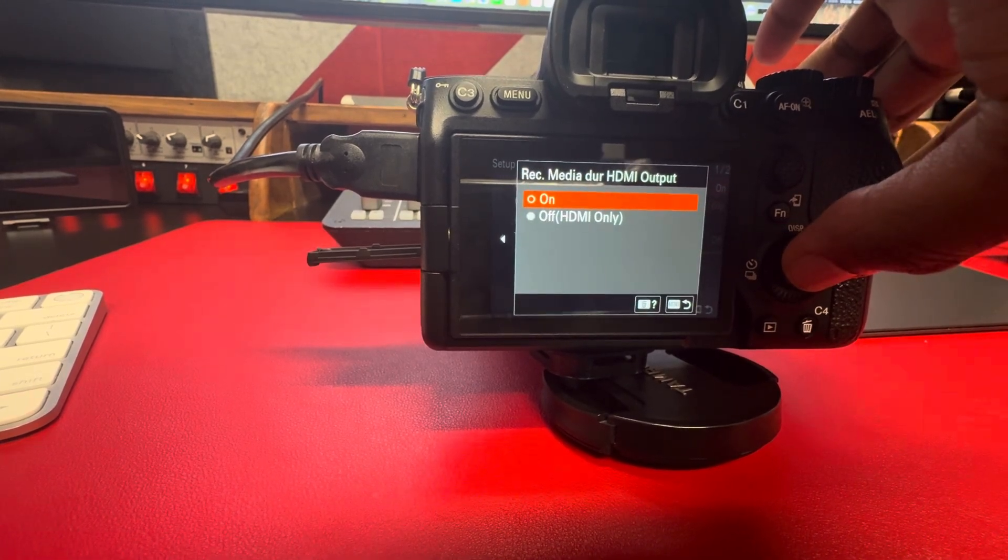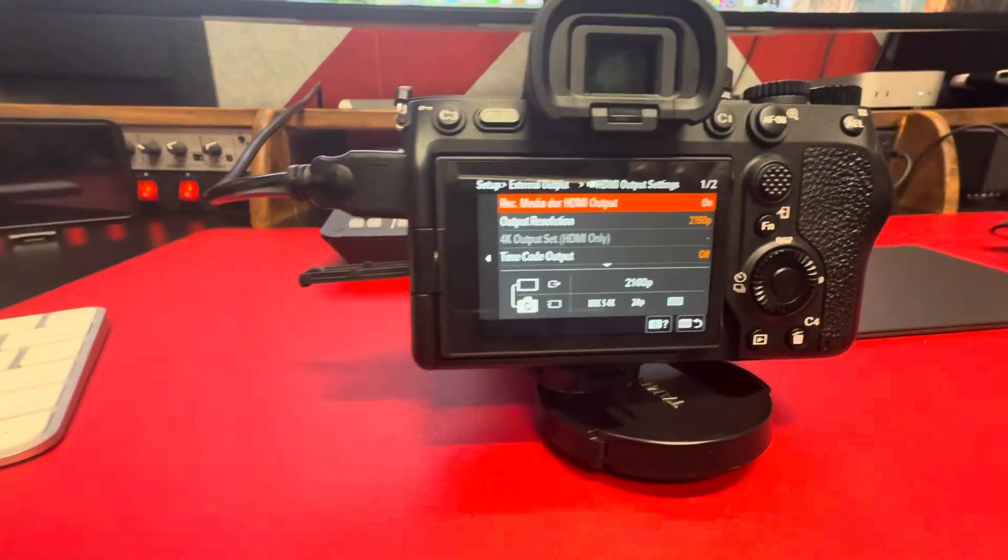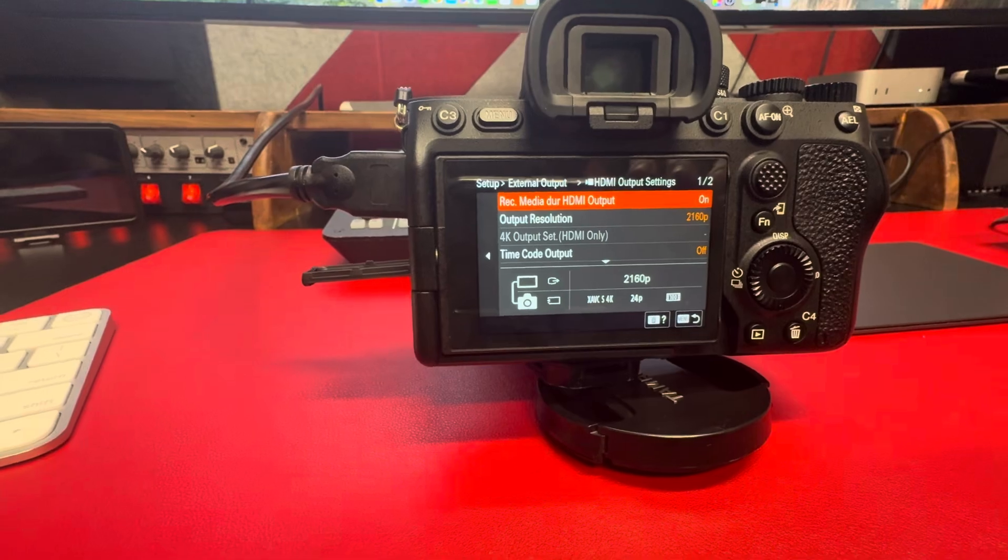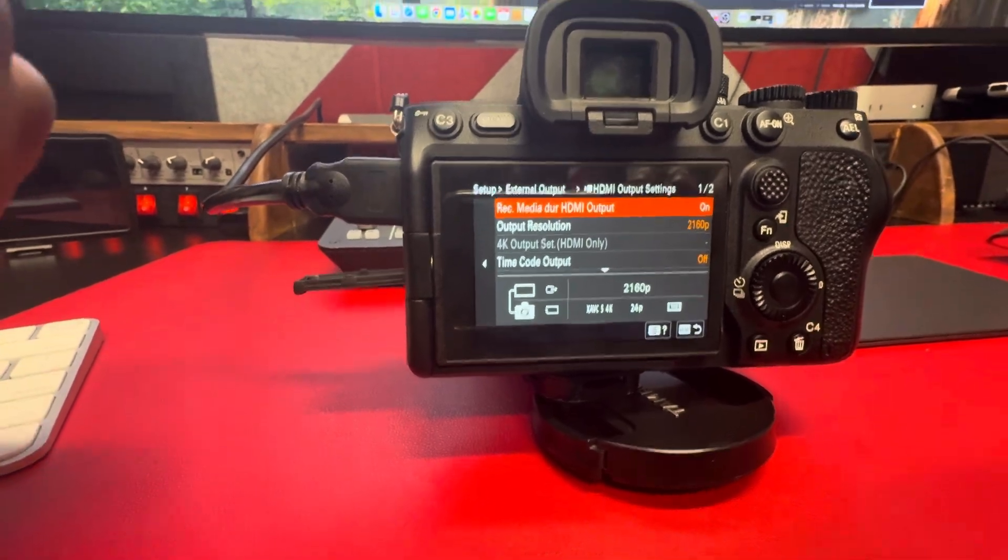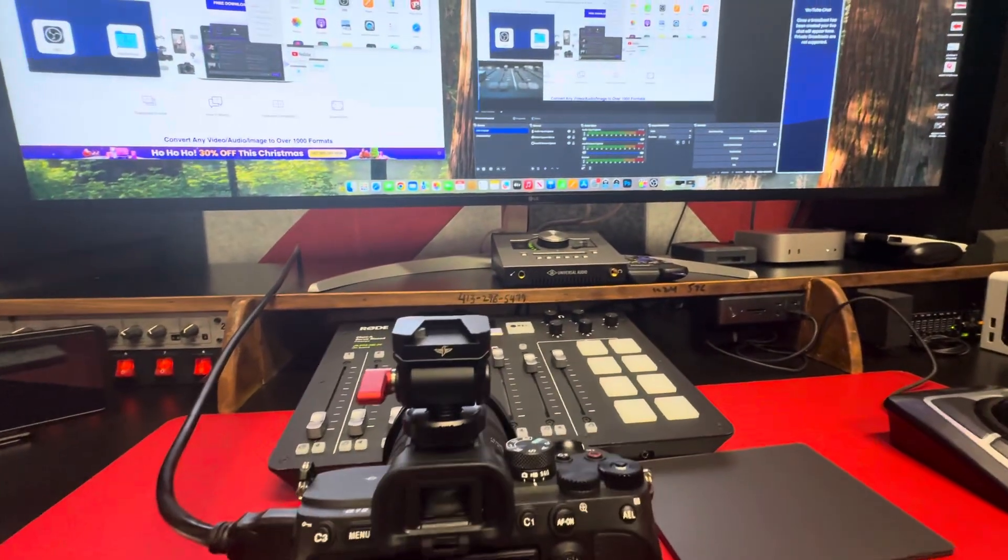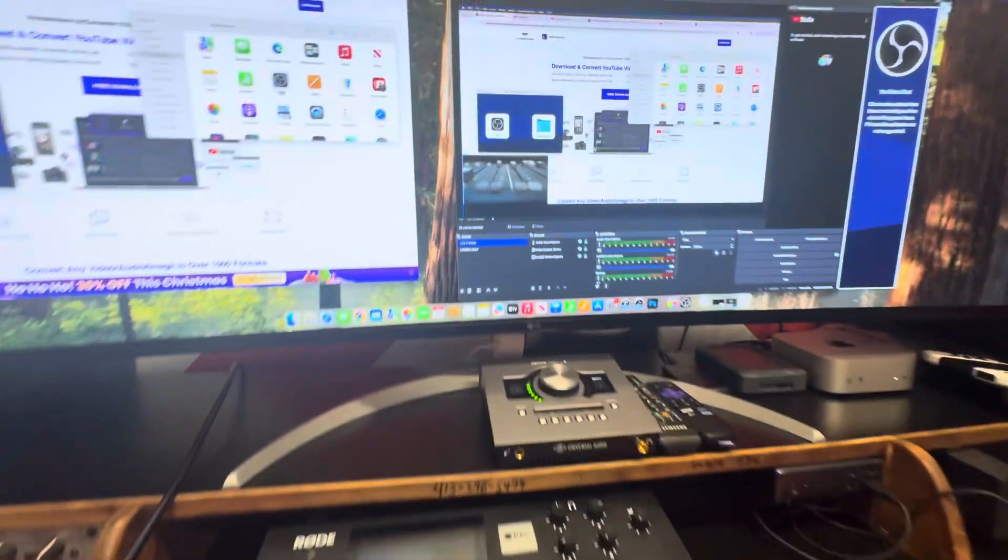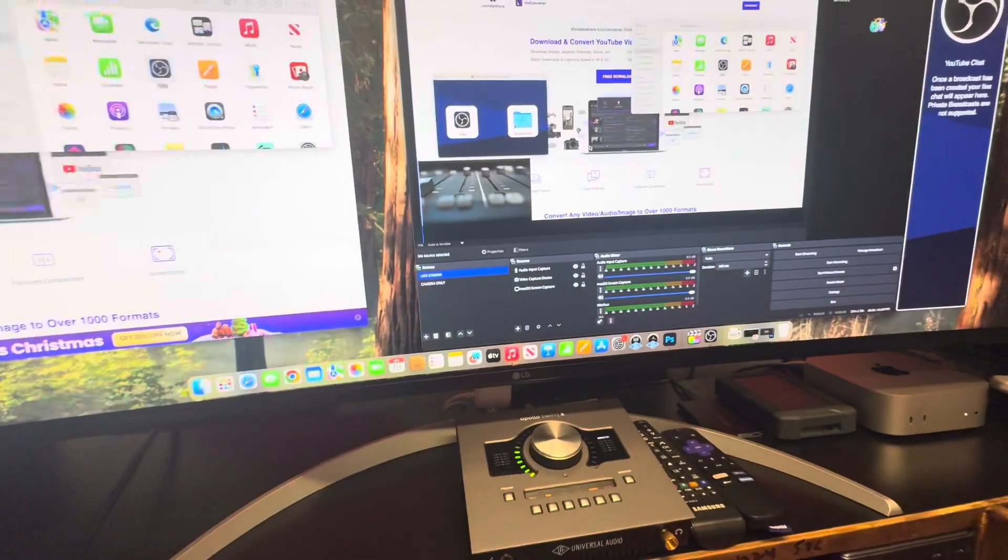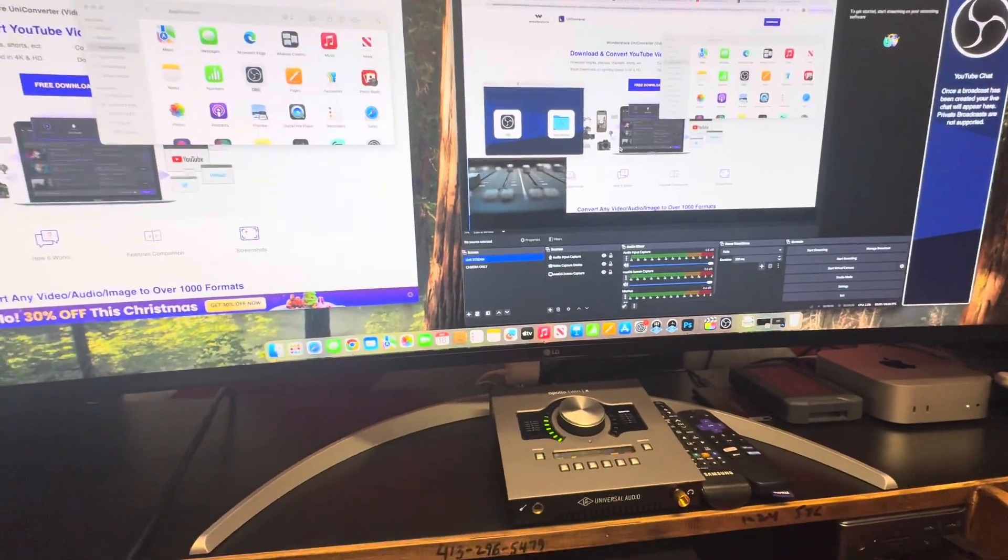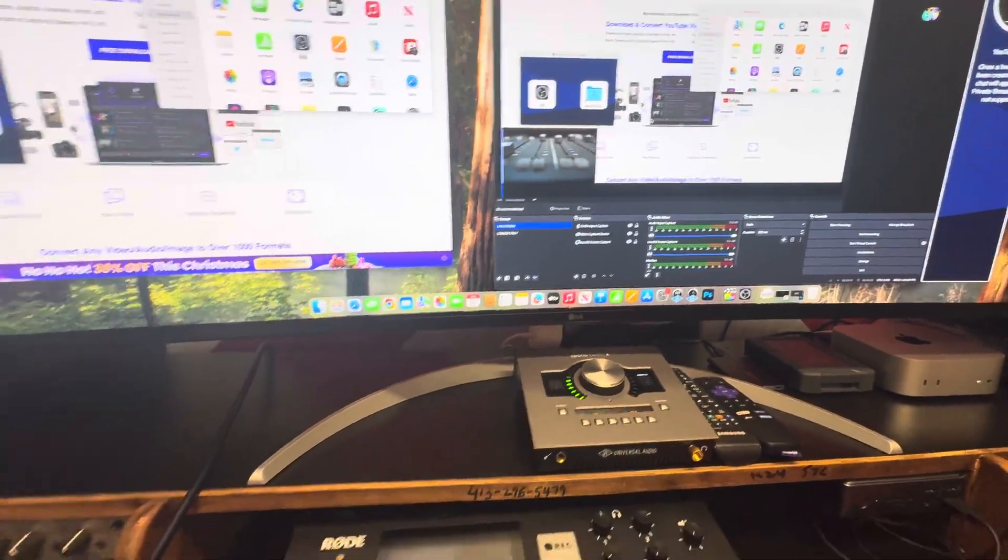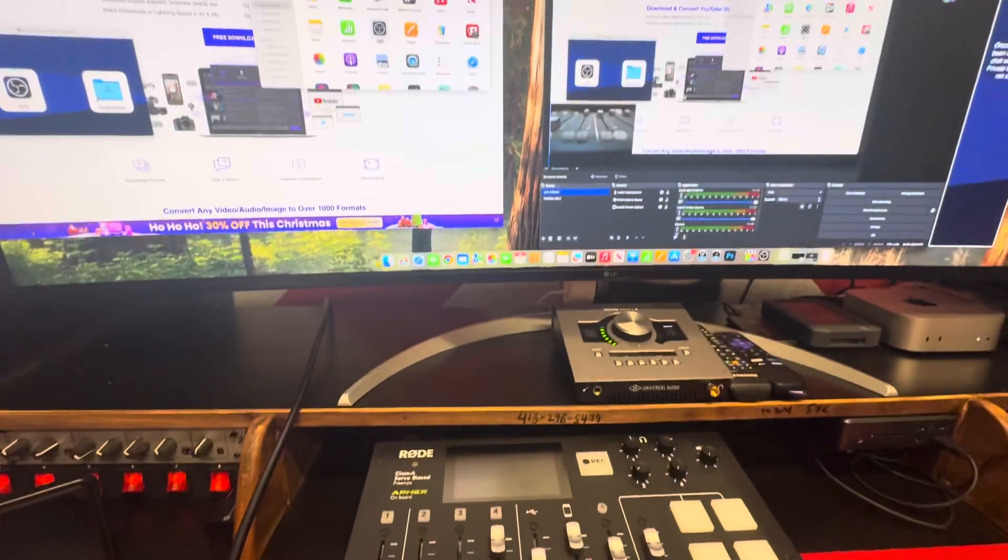Alright, so that's about it. That's all you got to do. I'll catch you next time, peace out family. Once you do that, as you can see, there's no info on the screen here.